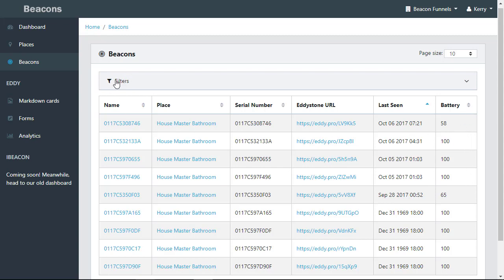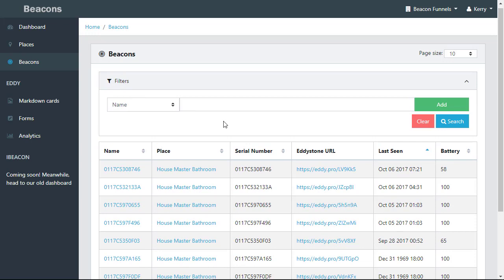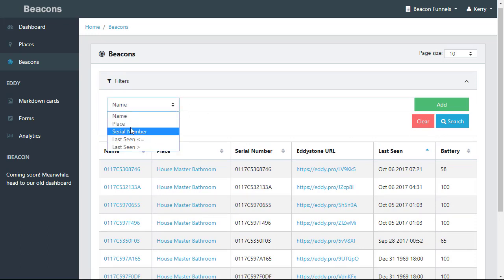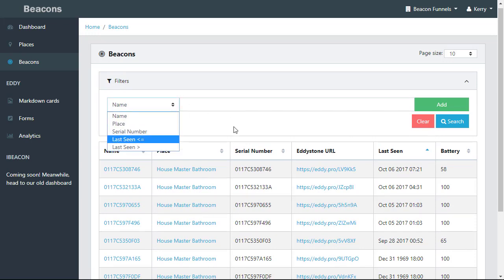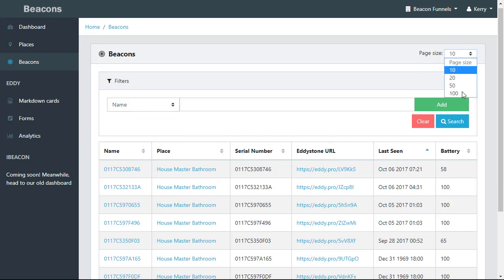You can filter these by name, serial number, last seen, place, however you want to filter them. You can also go up to 100 on a page.